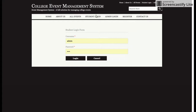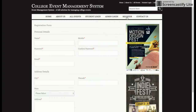This is the student login form and this is the admin login where the admin will log in. There are two types of roles in this project: the first is student and the second is admin. The admin will be able to do anything in the project — manage events, programs, and everything else.